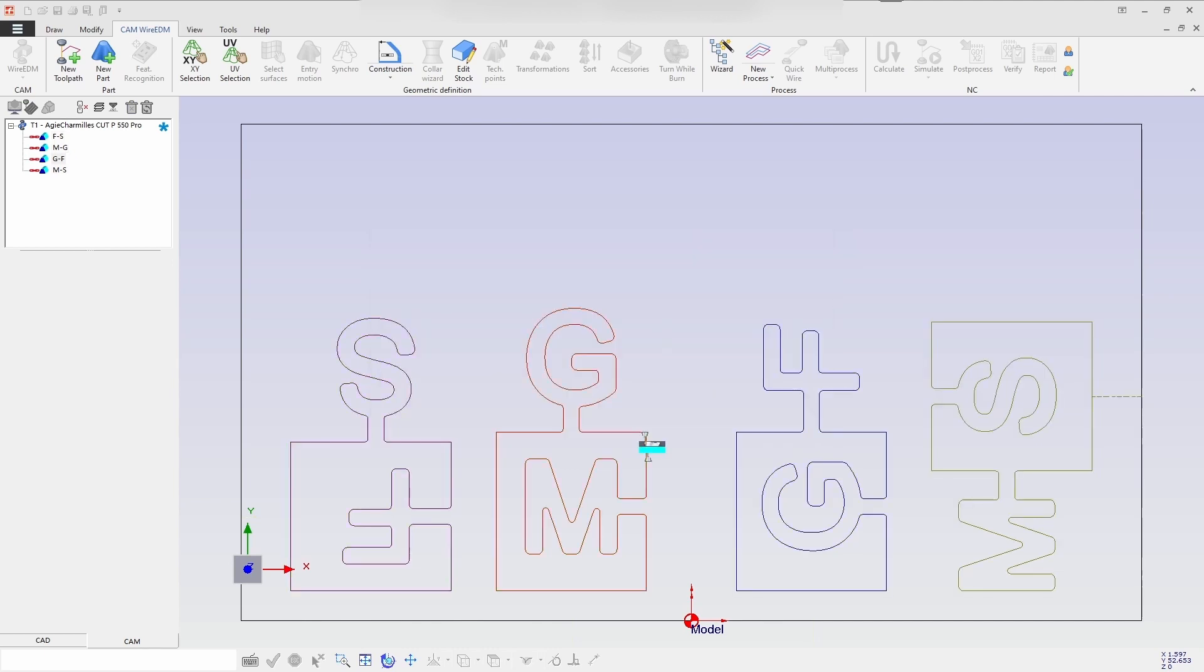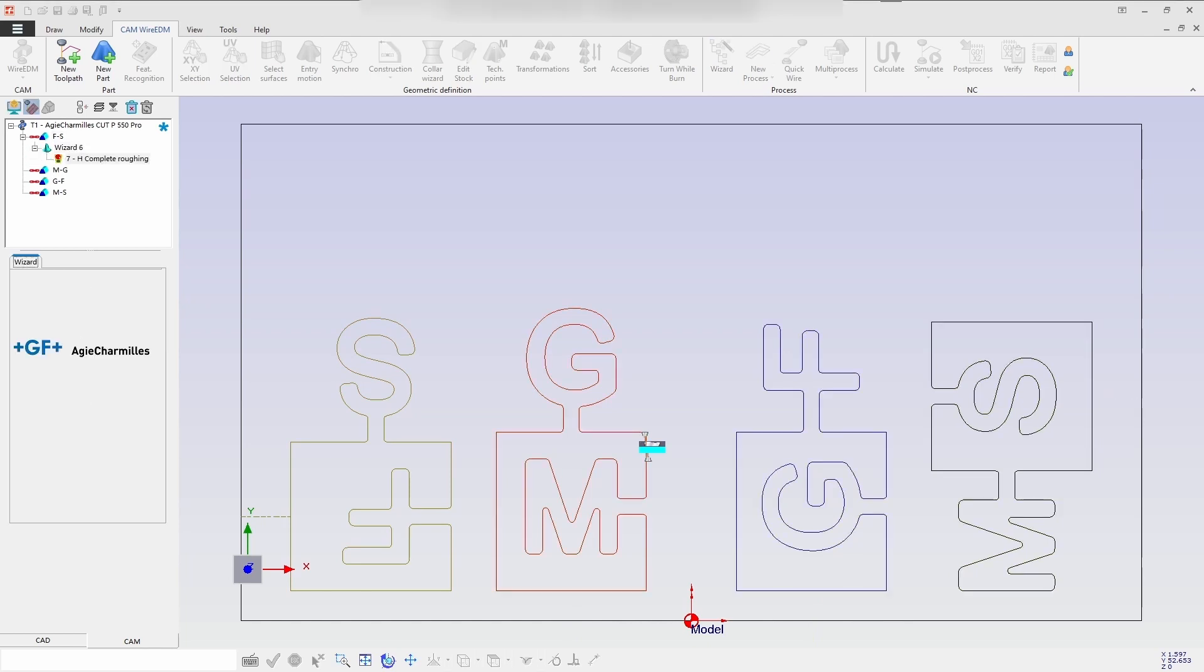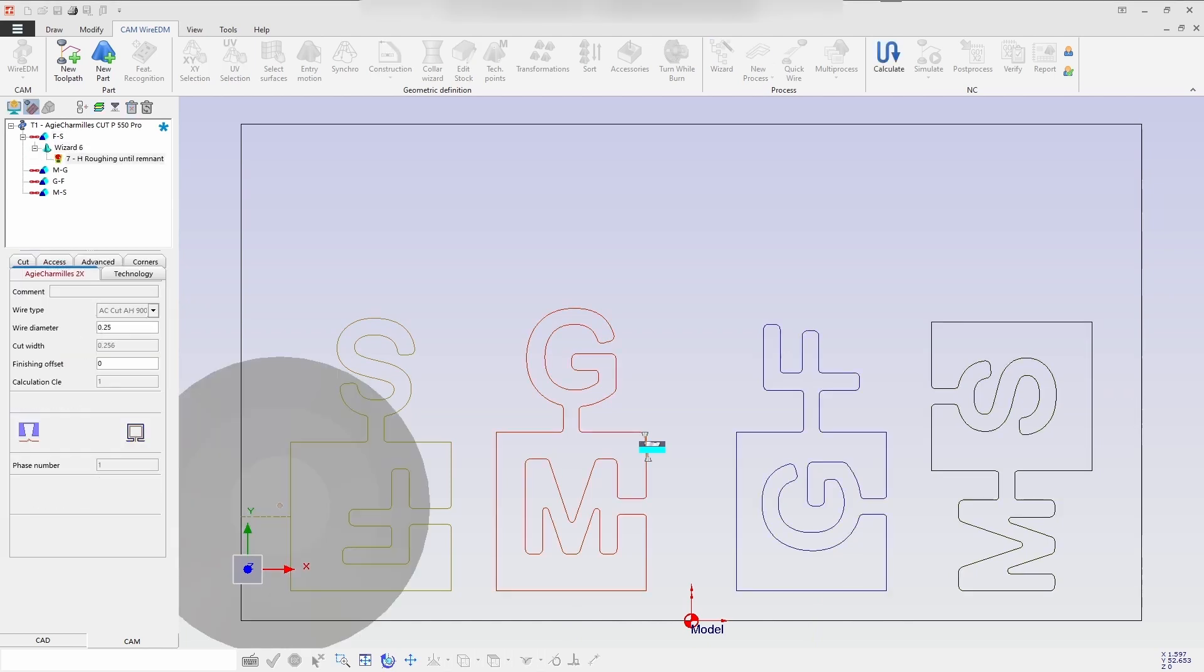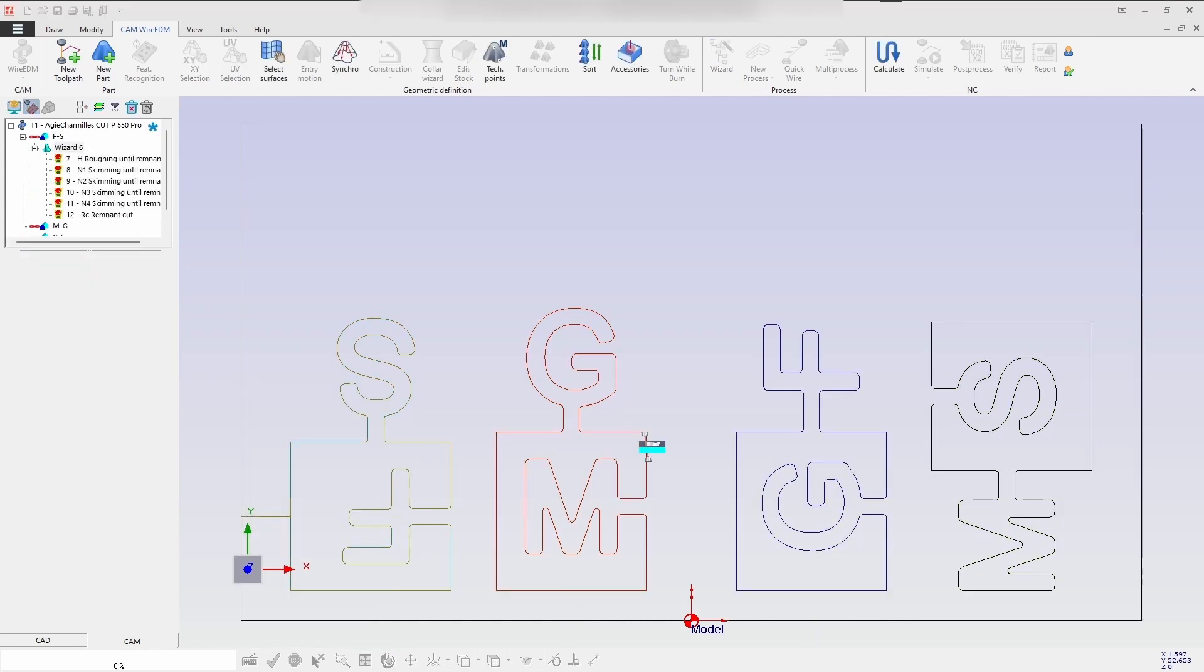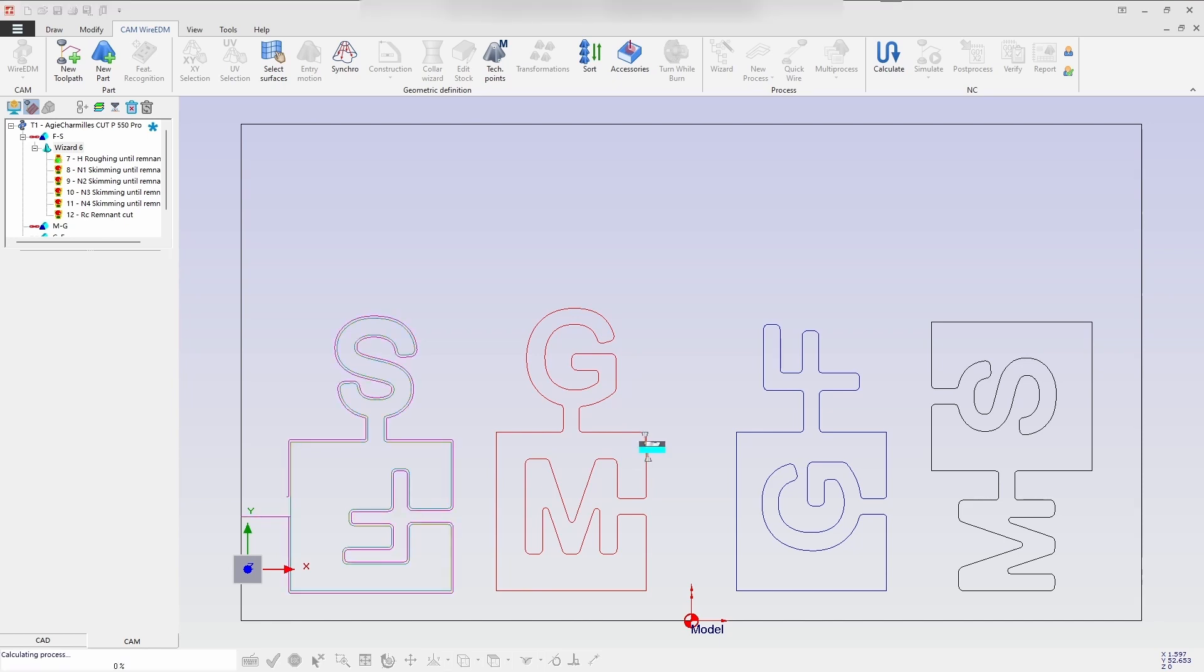So once you have selected Accept and Calculate, all the process will get created in the wizard and it will calculate automatically. So you can see in the process one by one, all the process is getting calculated for each individual geometry.